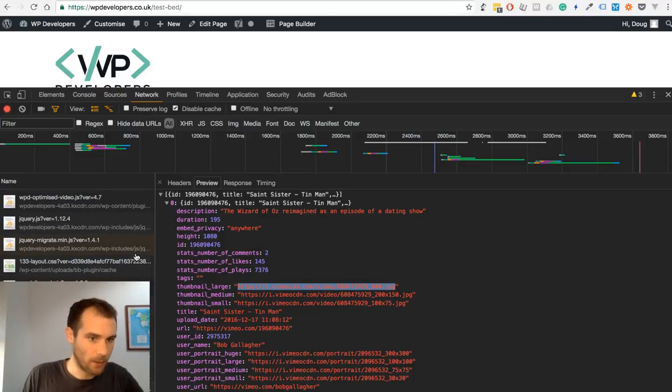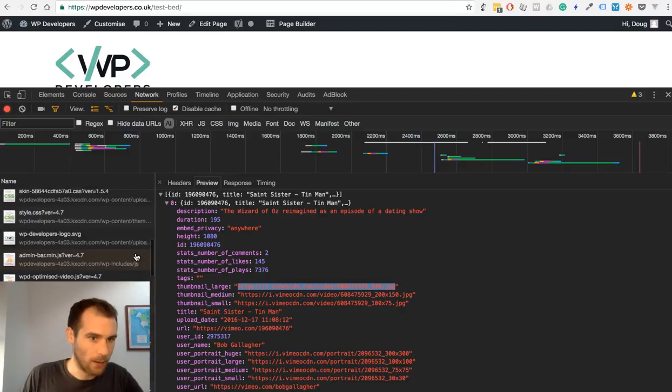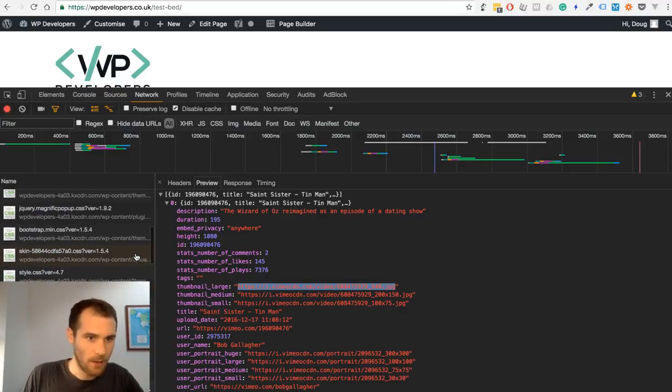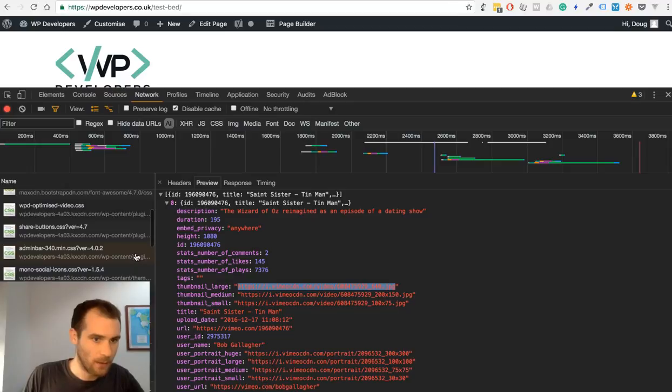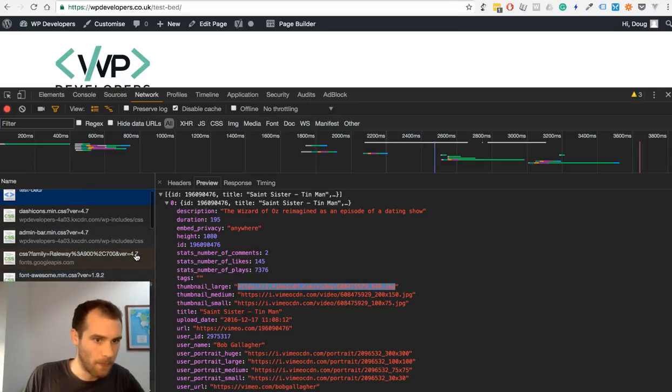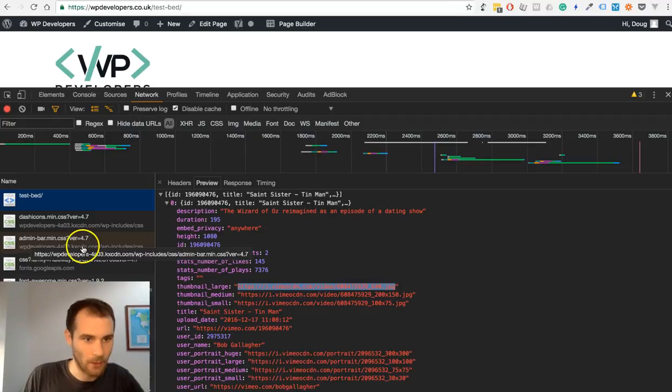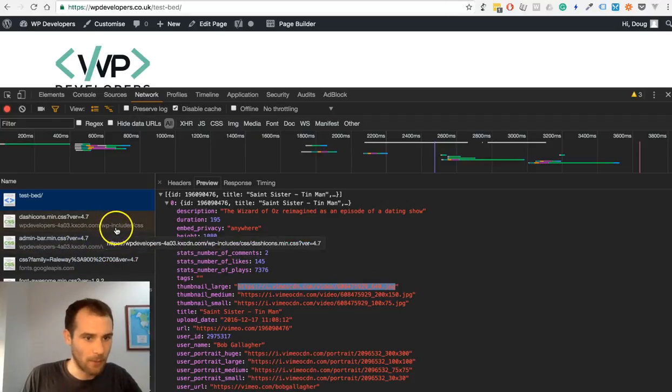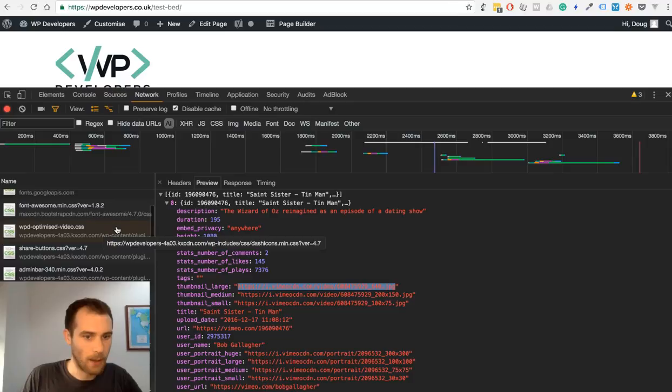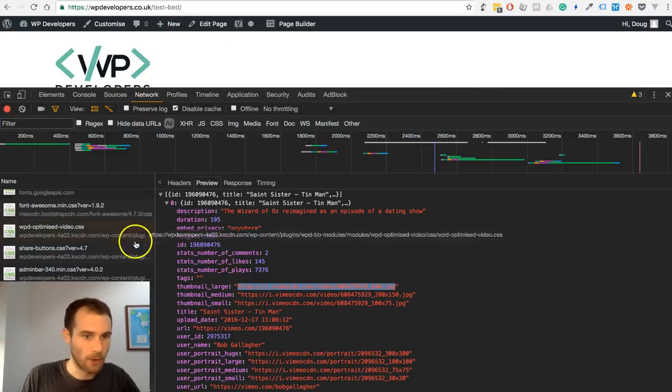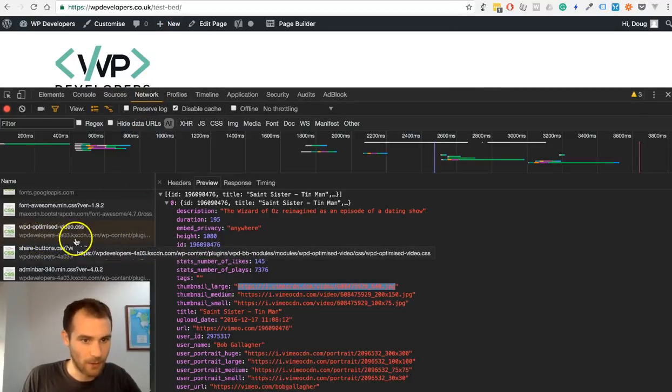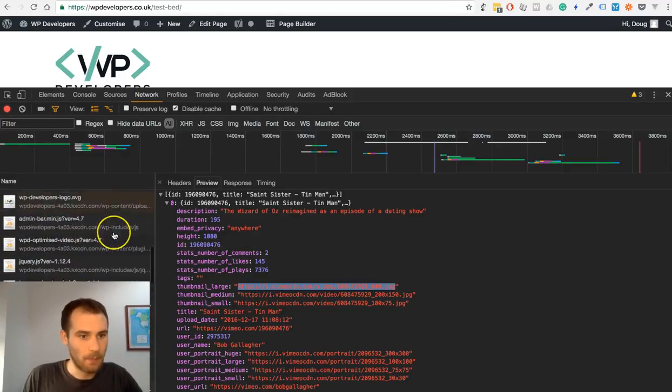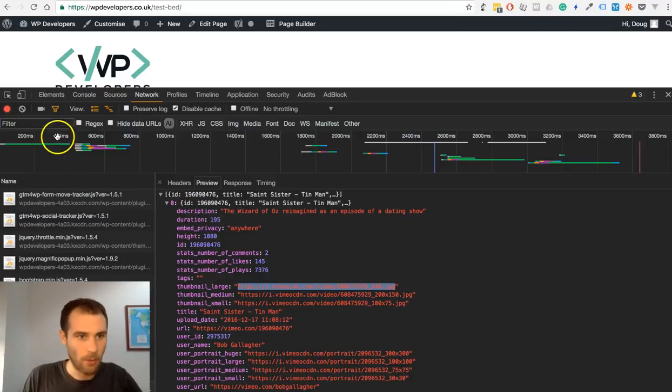There are a few plugins being downloaded here, and some fonts. I'm also logged in so there's the admin bar, but they're mostly coming from my site wpdevelopers.co.uk or in this instance they're coming from the CDN. But there's not a lot of scripts that are coming from YouTube or Vimeo.